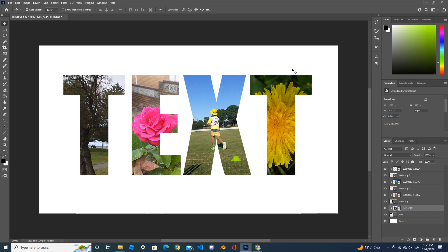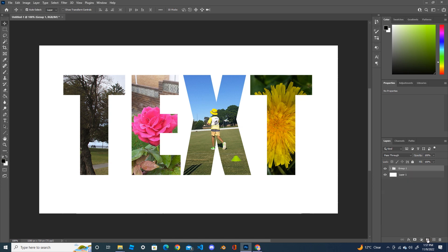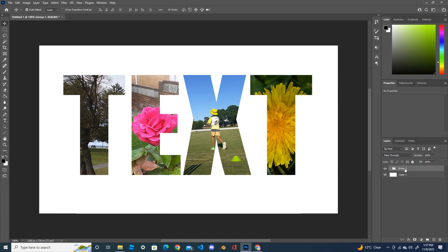Now let's put some strokes on the text. Instead of doing it one by one, we'll do it as a group. Select everything from the top layer down to the text layers. Click on the first layer, then the last layer of the text, and create a new group.